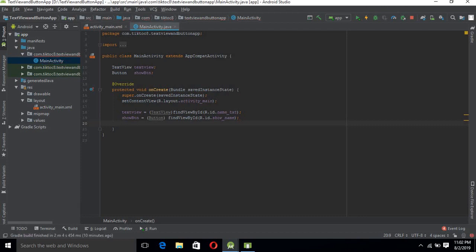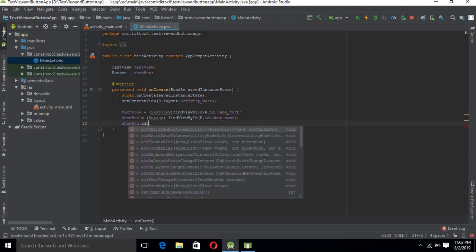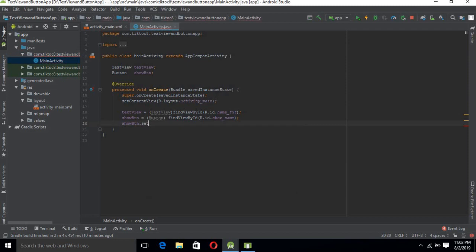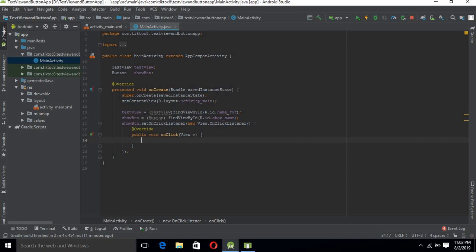Now we will attach a listener to this button so that when we click it, it can listen and show us a response. We call it on the 'show_name' button. This listener can listen to clicks on the button — inside the onClick method, whatever code we write will be executed on button click.